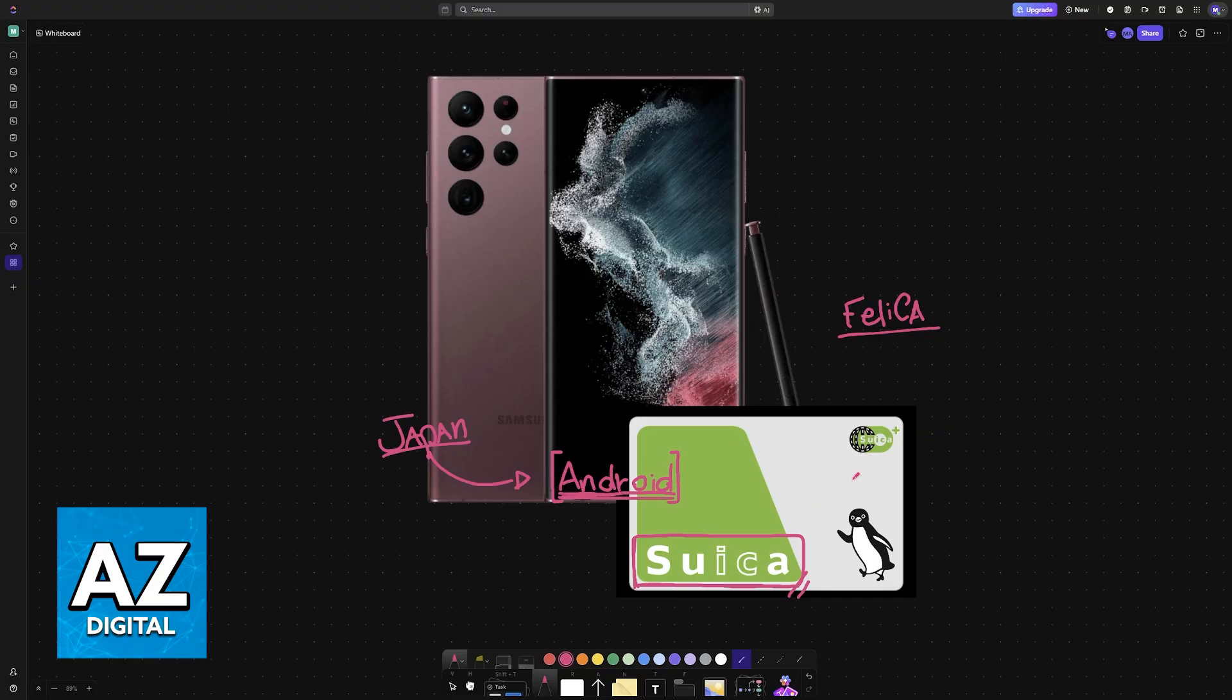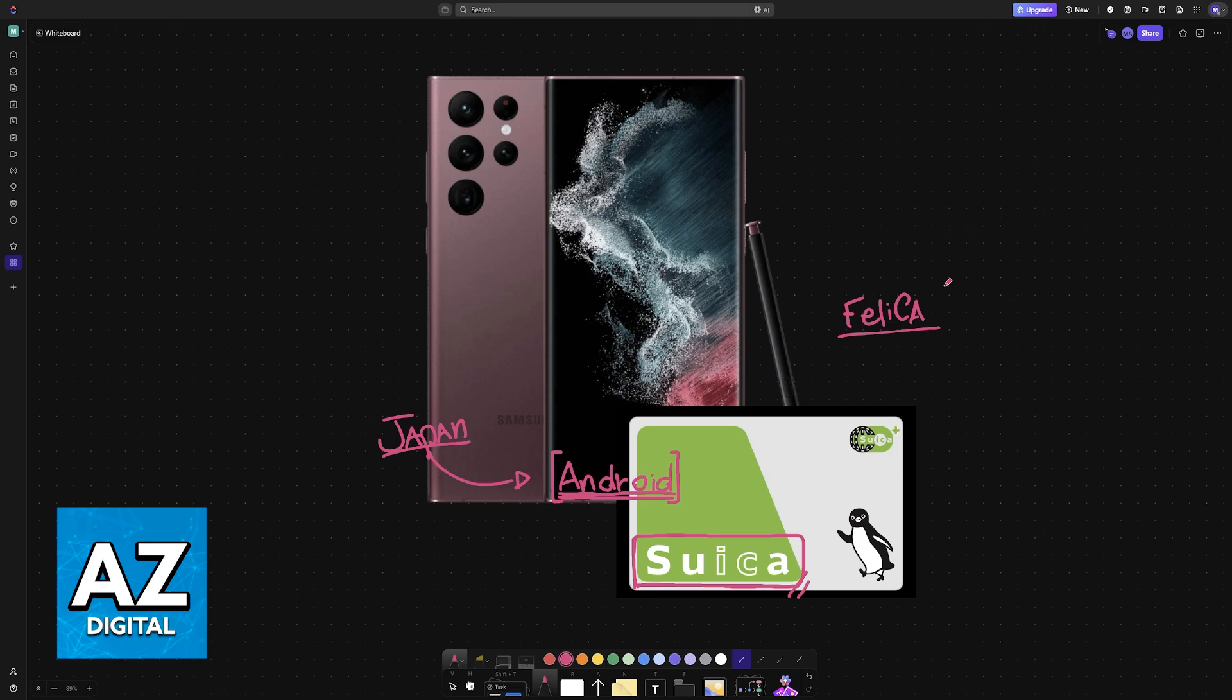If you don't have an Android phone made in Japan, your alternatives include buying an iPhone so you can use the Apple Wallet, acquiring an Android phone while in Japan, or simply buying a plastic Suica card which doesn't use digital wallets.